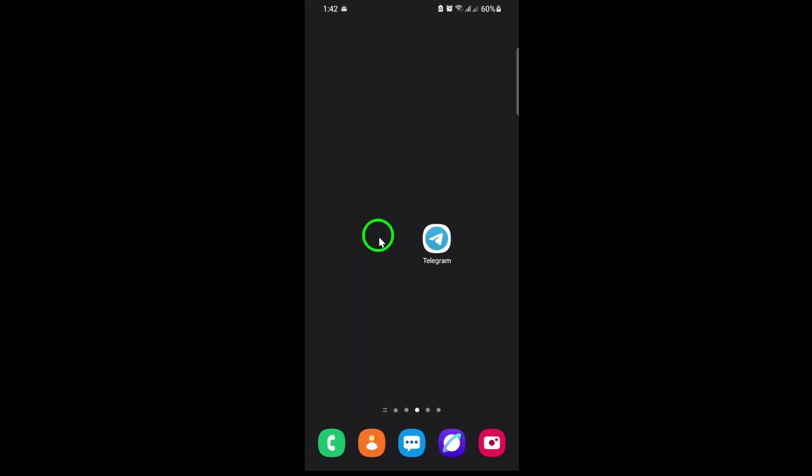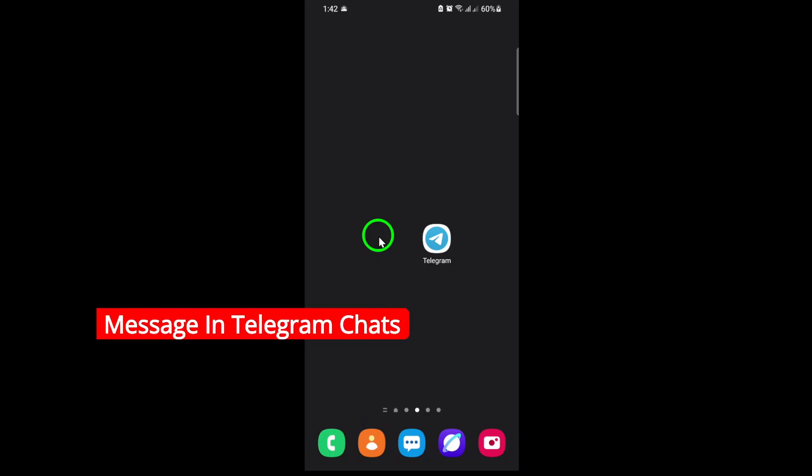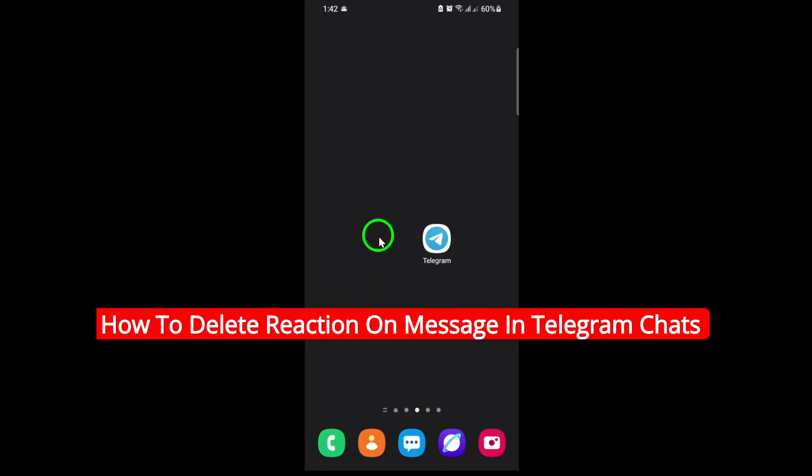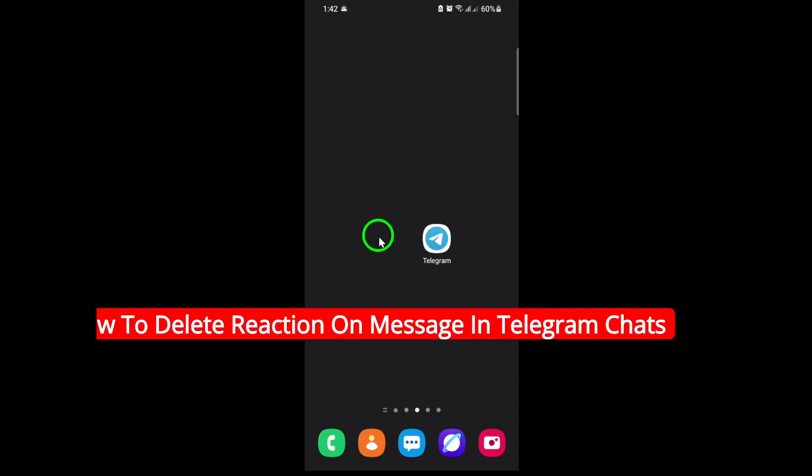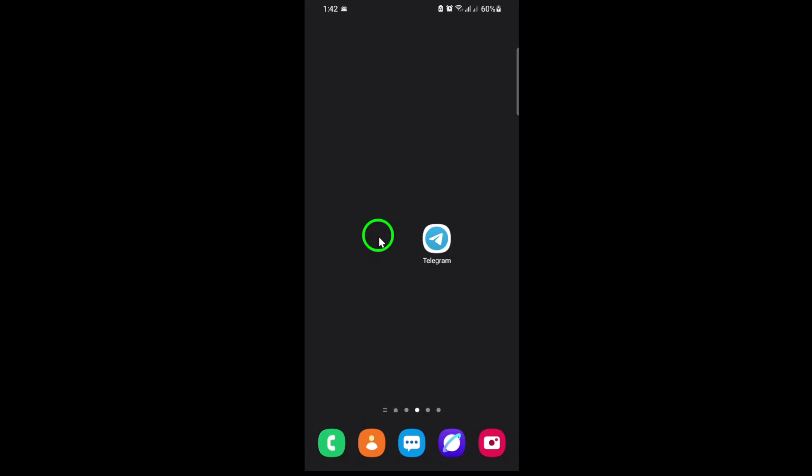Welcome! If you've ever reacted to a message in Telegram by accident, or simply changed your mind about a reaction, you're in the right place. Today, I'll walk you through the updated steps to delete a reaction from a message in your Telegram chats. The process is simple, quick, and works on both private and group conversations. Let's get started.